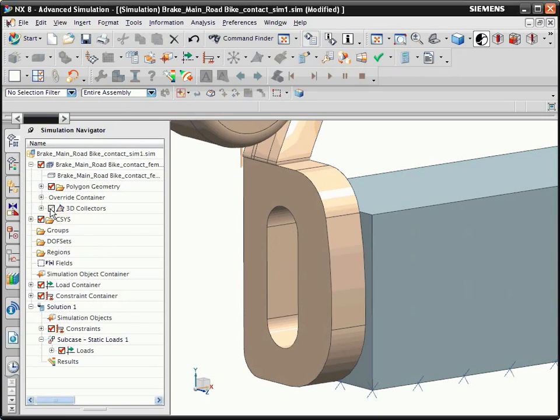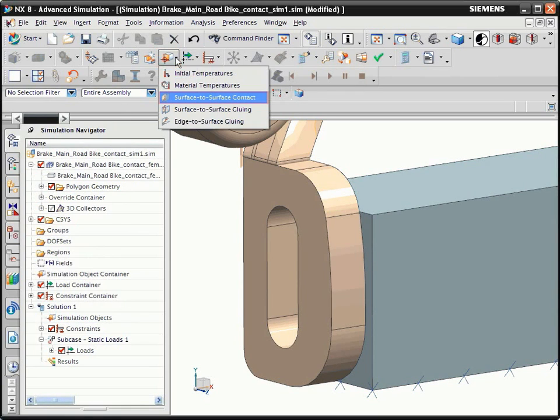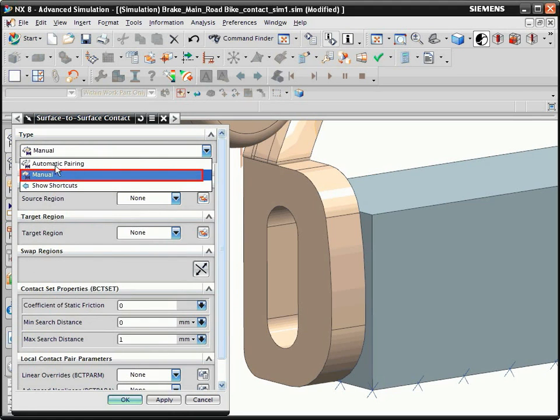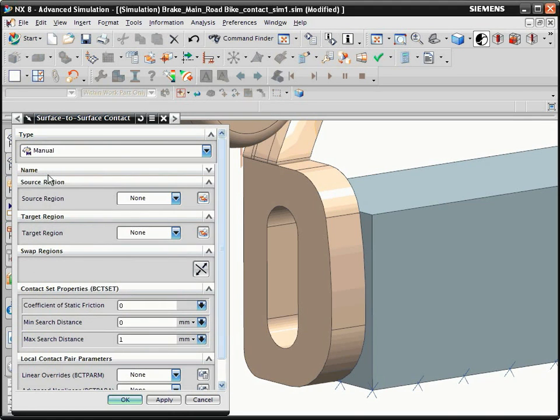In the Advanced Simulation toolbar, select Surface to Surface Contact. From the Type list, select Manual. This method lets you select the source and target regions that will be in contact.